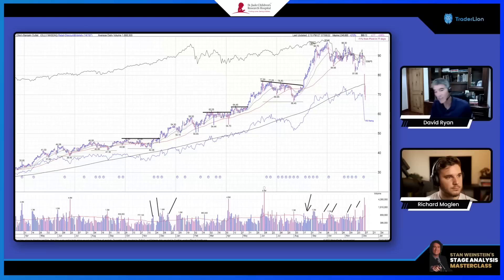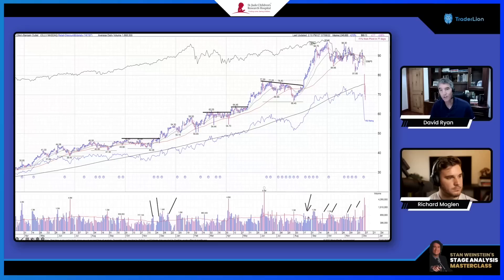The Stage 2 uptrend shows the same thing — volume spikes occurring to the upside as the stock moves out. But as you get towards the top, things start changing. On the right side of the chart, the red volume spikes start dominating. There was even a climactic move when the stock went from the mid-70s up to the 90s, actually on some lighter volume, and as you get to the top the whole picture just starts changing.